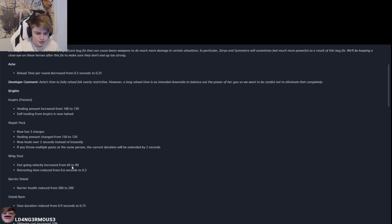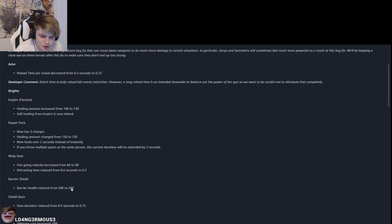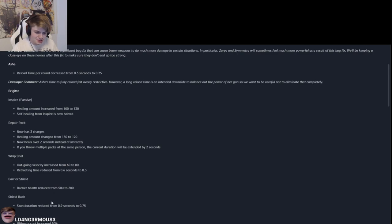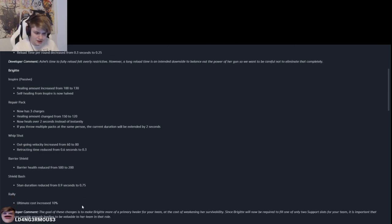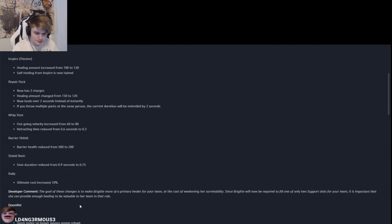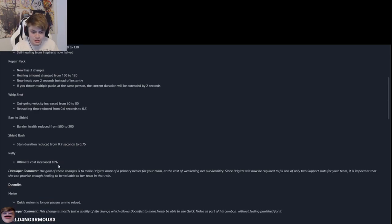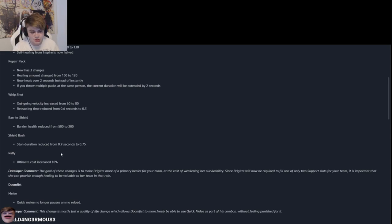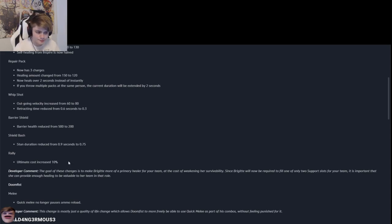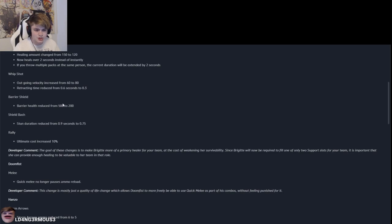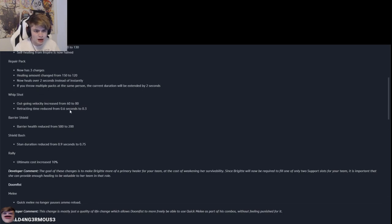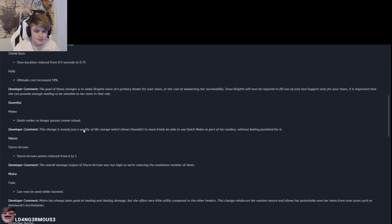You throw multiple packs at the same person, the current duration will be extended by two seconds. Okay, so you can literally juice up a tank by doing that. That's good. They didn't get rid of the armor, right? She still has armor from her repair pack, I believe. Whip shot, outgoing velocity increase from 60 to 80. 200 barrier shield. Oh that's what feels good man. Dawn duration reduced from 0.9 to 0.75. That's good. She got a rally cost increase. So not only does she get a cost increase on 10%, the global cost increase is 12%, so she just got 22% extra cost increase, which is good. I still don't like the armor from repair pack, but that's just me.